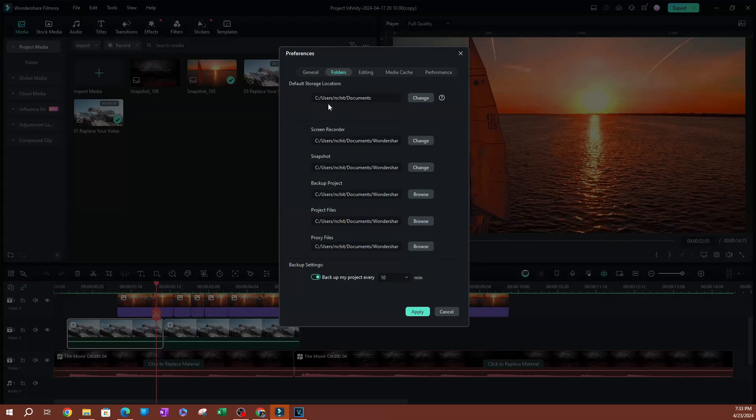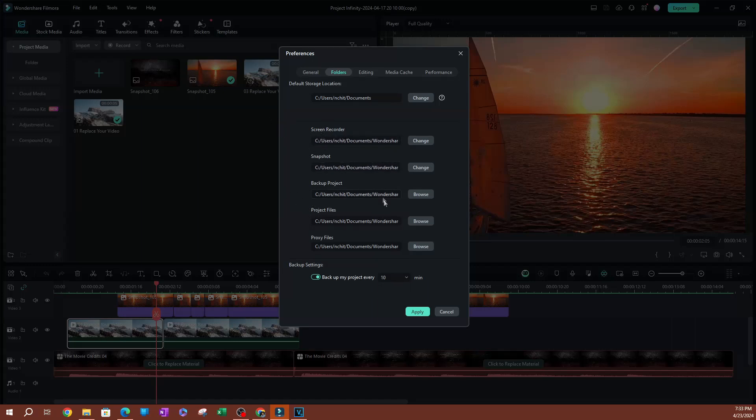I made a video on this - go ahead and look for that on the channel. You'll find how you can easily find your backup projects. But this is another way to find exactly where these files are saved within your computer.